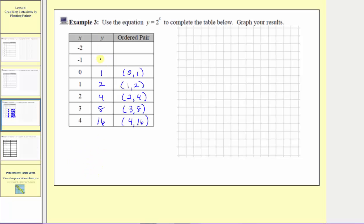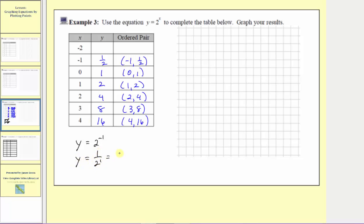Continuing the pattern, to find this output, the input decreases by one, so we divide one by two. One divided by two is equal to one-half. So when the input is negative one, the output is one-half, and the ordered pair is negative one comma one-half. By performing substitution, y equals two raised to the power of negative one, which equals one-half, or one over two to the first. This is a property of a negative exponent.